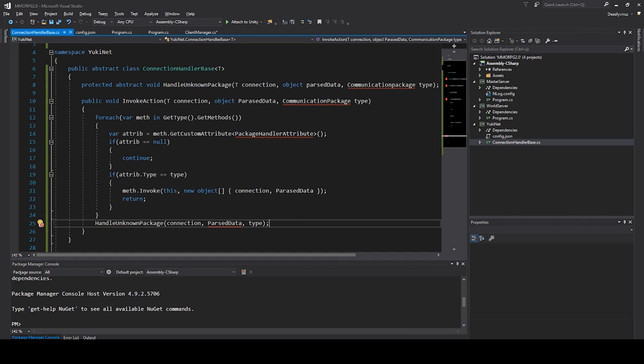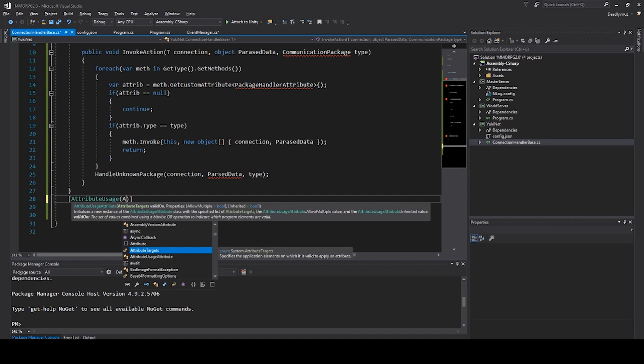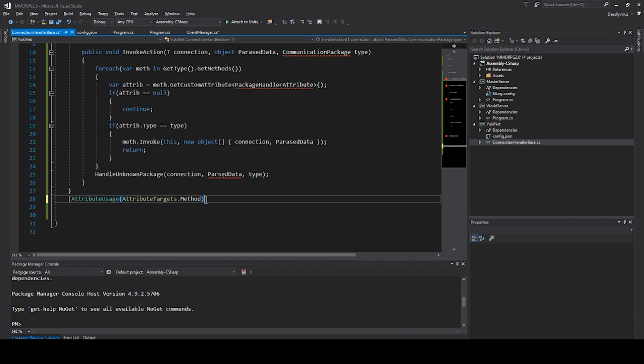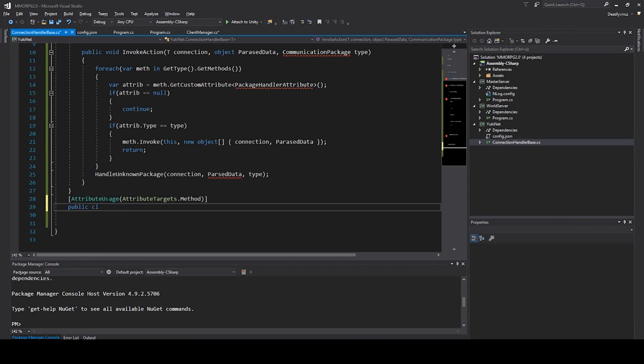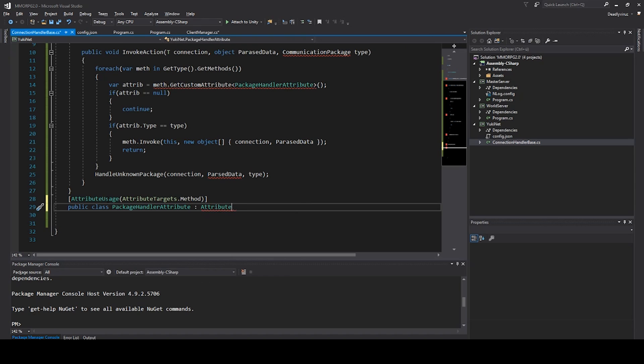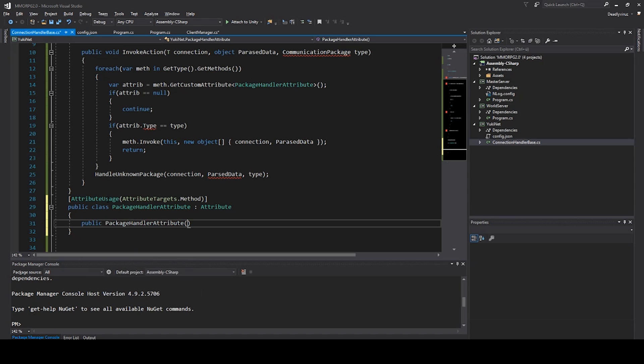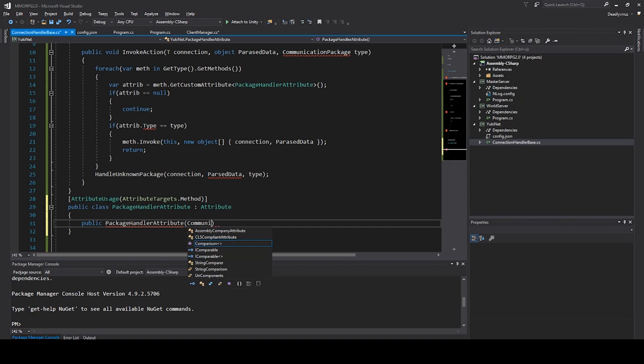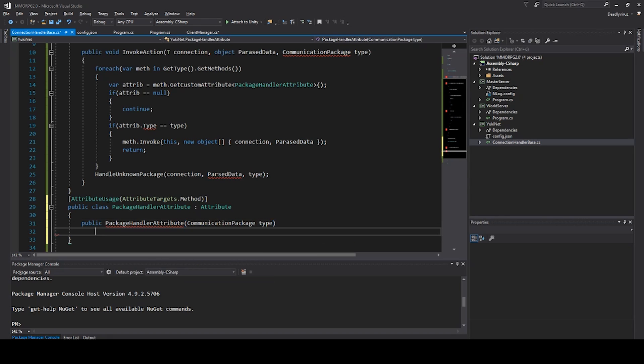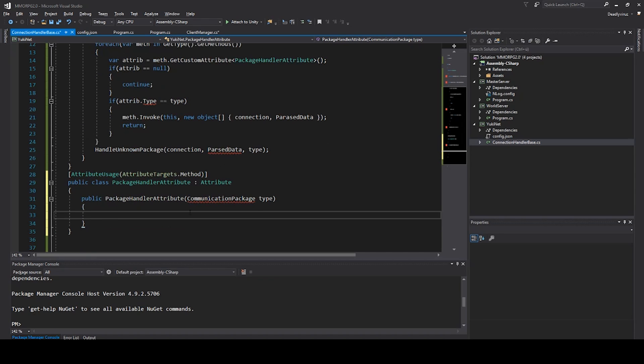Then now we can create our attribute usage and we say AttributeTargets.Method. And then we say public class PackageHandlerAttribute and we inherit it from Attribute. And then we can say public PackageHandlerAttribute, and then we include CommunicationPackageType. And then we say Type is equal to type. Then we say Type.